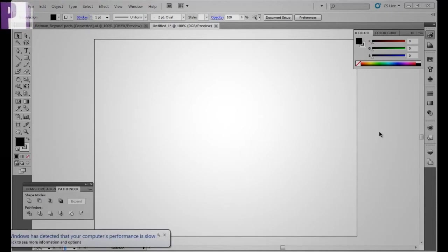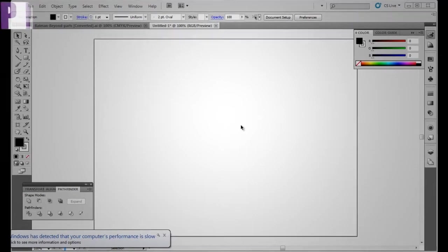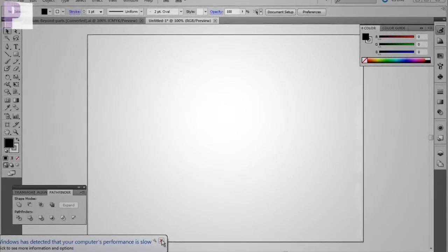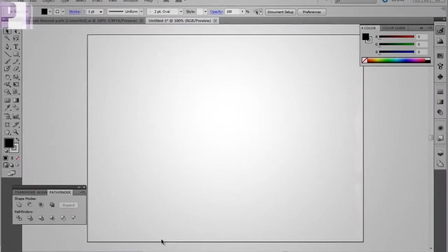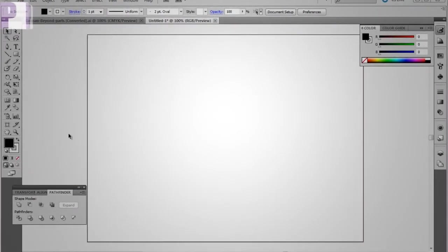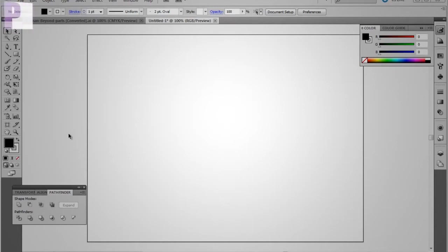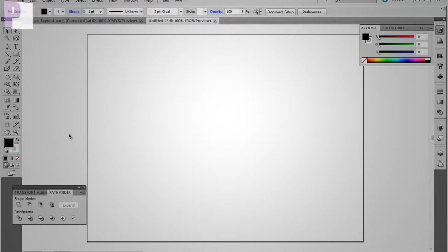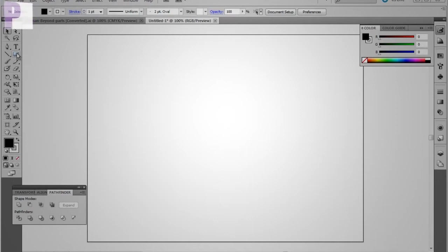And the reason why Pathfinder is really important. Alright, so just a hypothetical situation. You have to make a logo for a client that would involve a square and a circle, and you have to take the circle and cut it out of a square.